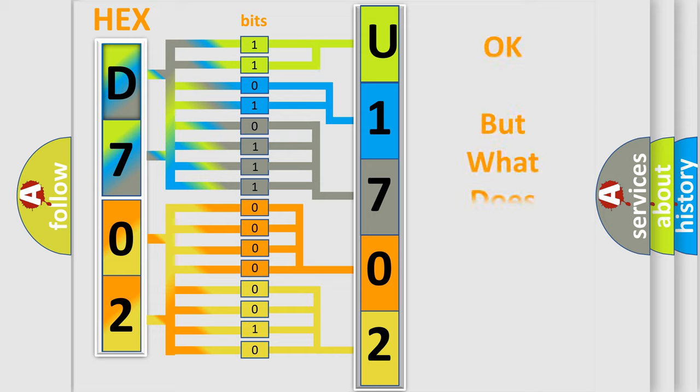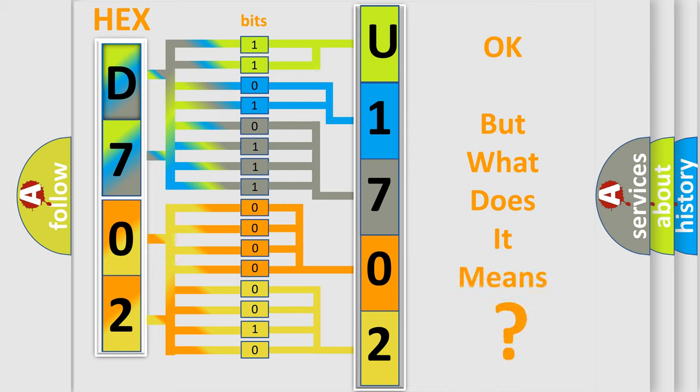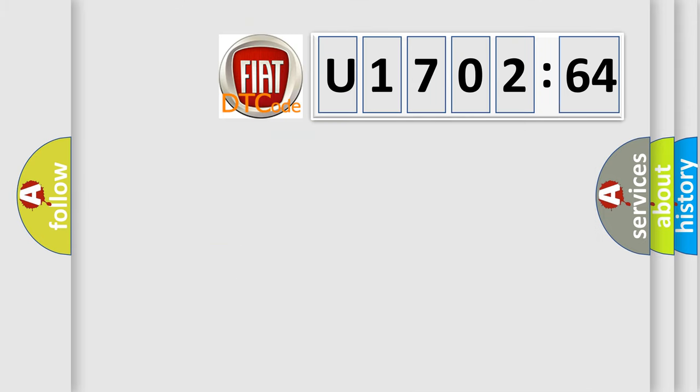The number itself does not make sense to us if we cannot assign information about it to what it actually expresses. So, what does the diagnostic trouble code, U170264, interpret specifically, FIAT car manufacturers?